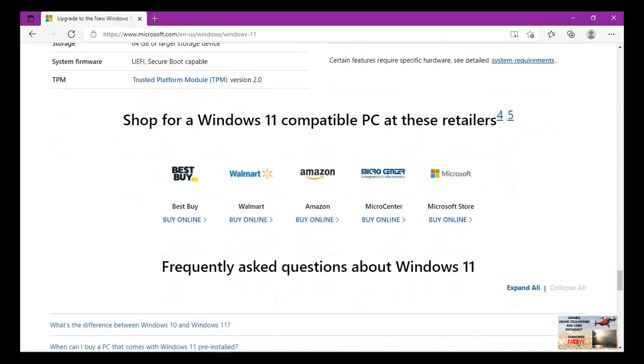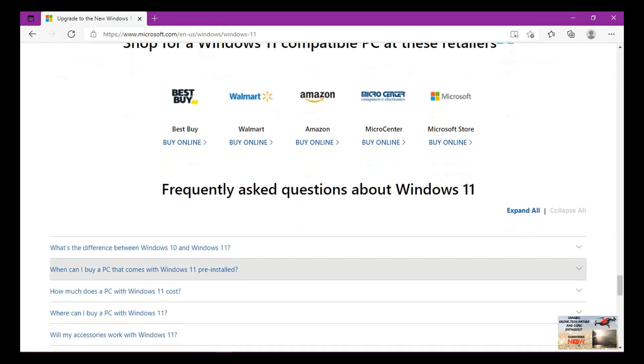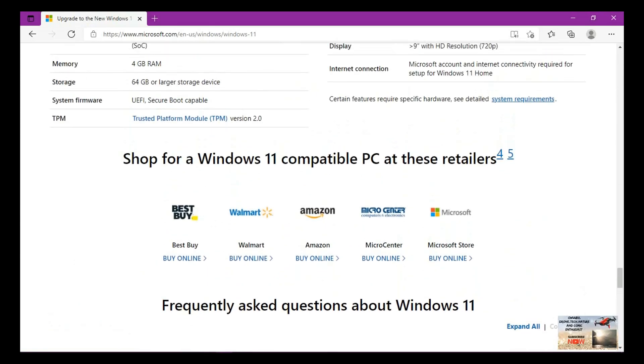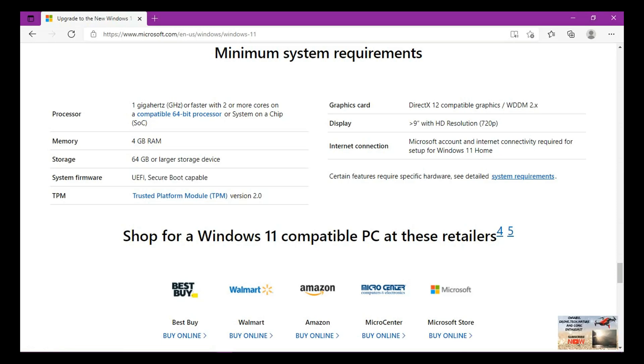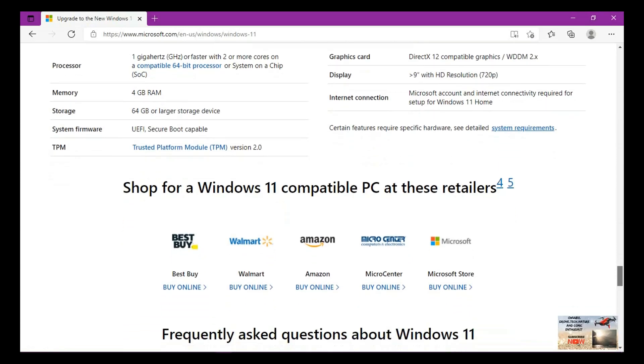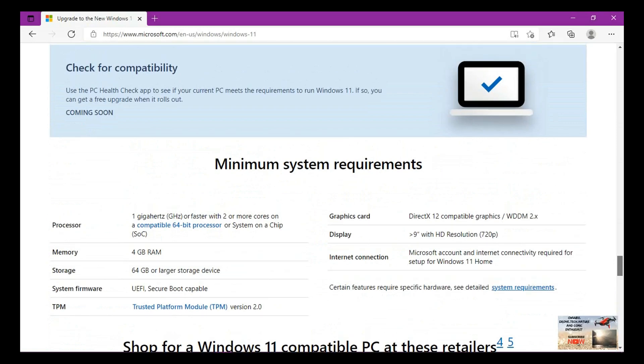They've provided us with a number of shops where you can actually buy Windows 11 compatible computers. These are retailers you can get them from: Best Buy, Walmart, Amazon, Micro Center and Microsoft Store. These are certain retail shops where you can buy Windows 11 compatible PCs. Else if you have your computer which has these two important things in the system firmware, then you are good to go. You can actually install your Windows 11. But if you don't have this in your computer but you have all these other requirements, it will still not work until you have UEFI and Secure Boot capable. This is it about Windows 11.